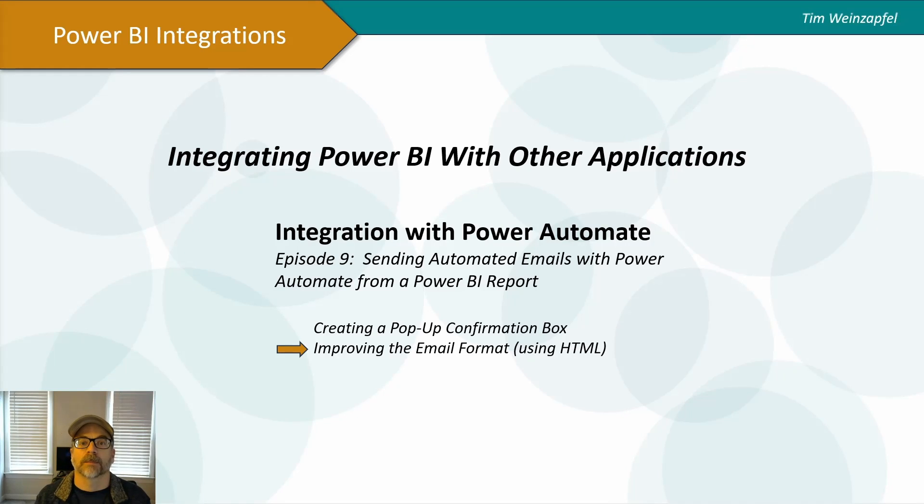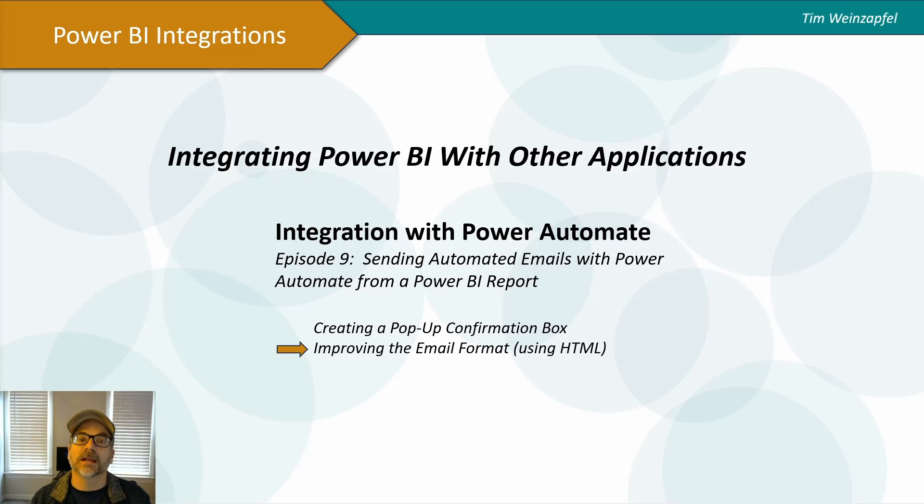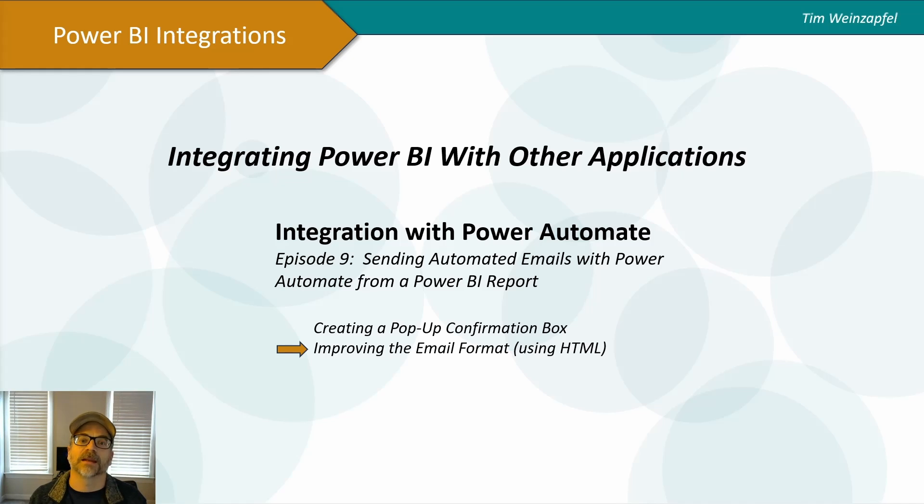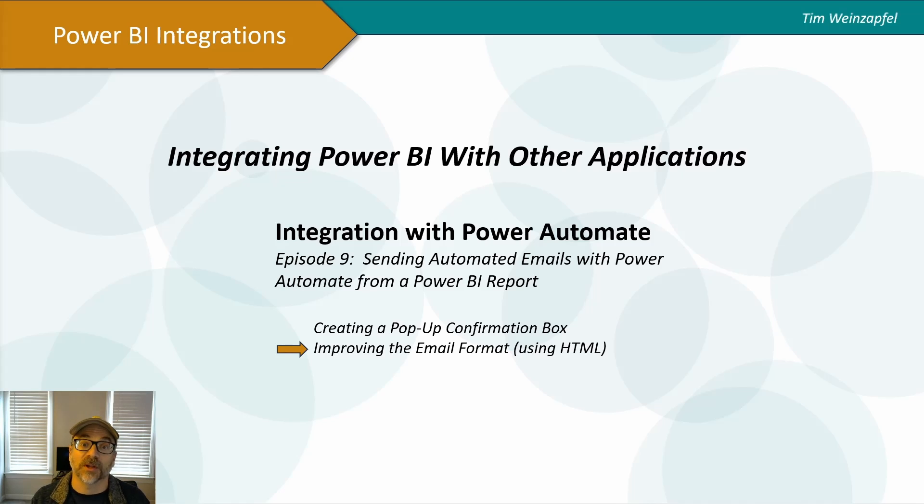So what I want to do in this video is to show how you can apply better formatting to make those emails look a lot more professional and perhaps add in additional information.